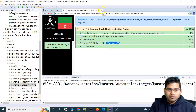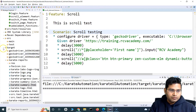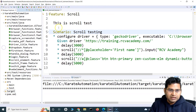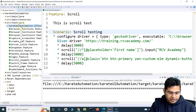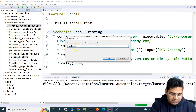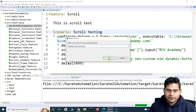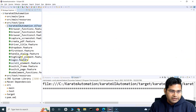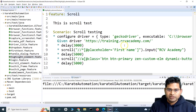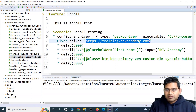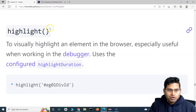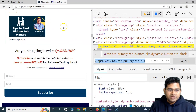Let me close everything here. I'll copy this scroll element dot feature file, paste it, and rename it to highlight element dot feature. Let me close the other one and open highlight element dot feature. On the training.rcv-academy.com page, let's see what elements are available.